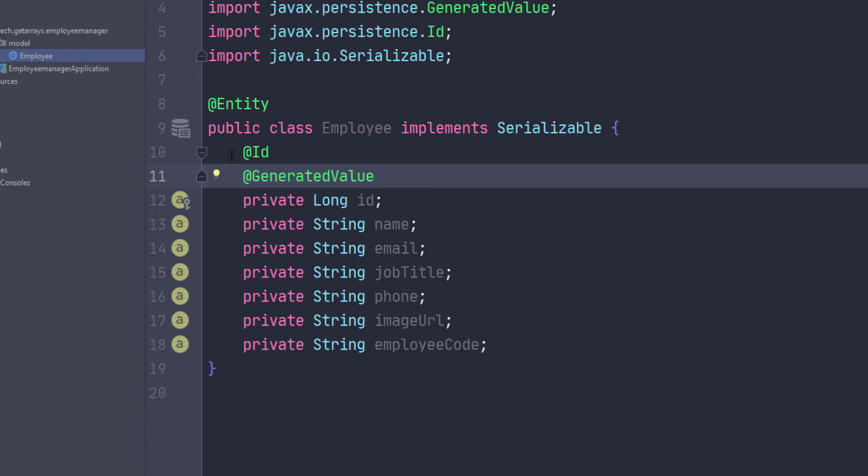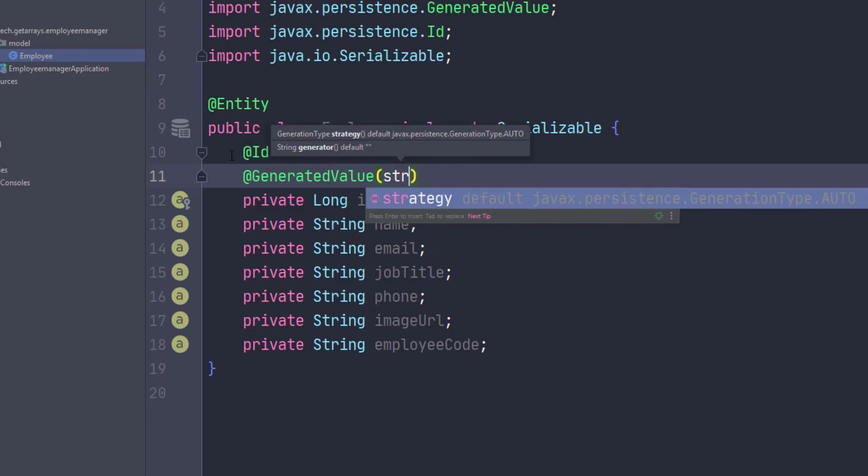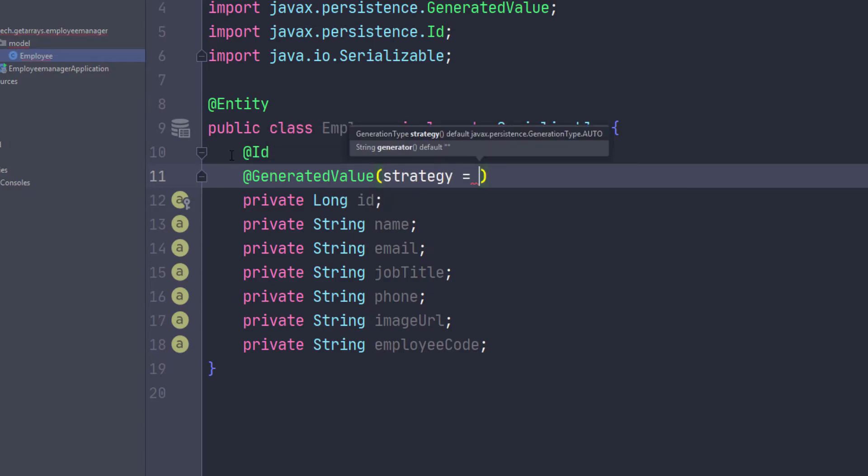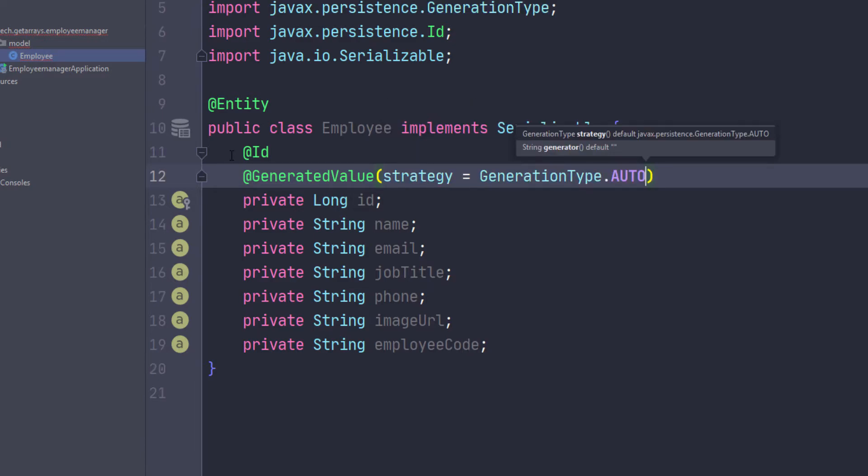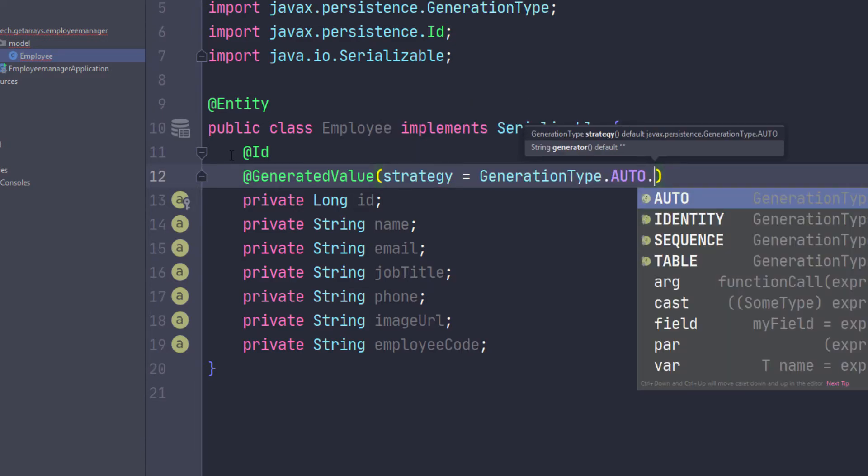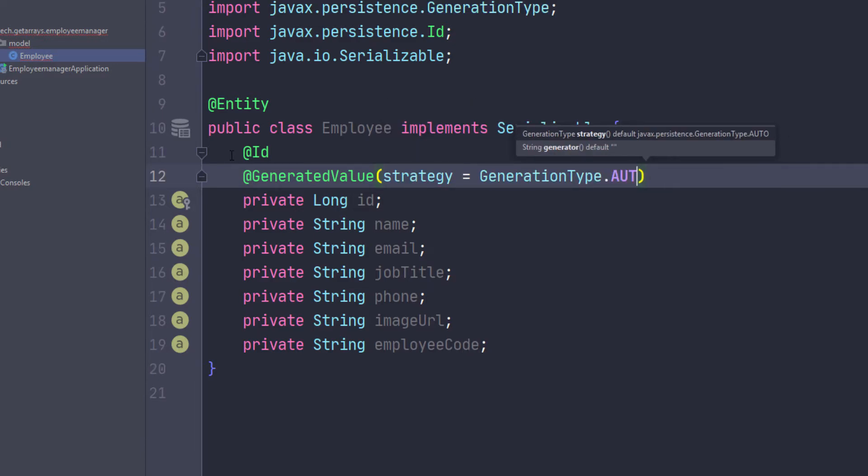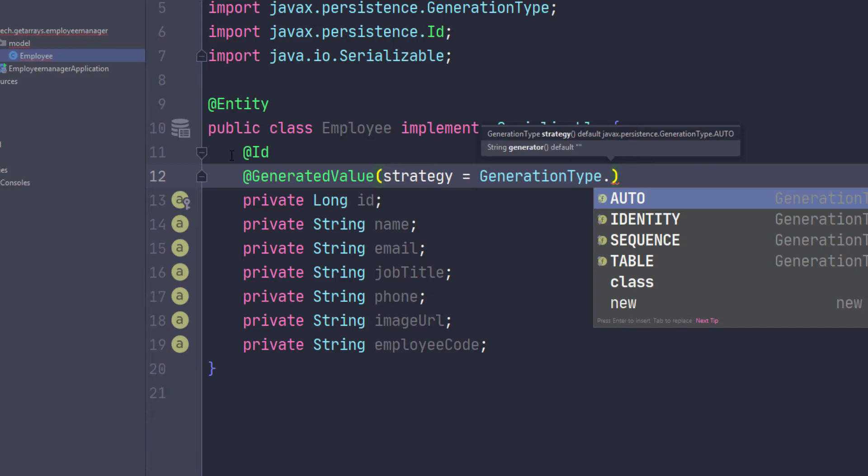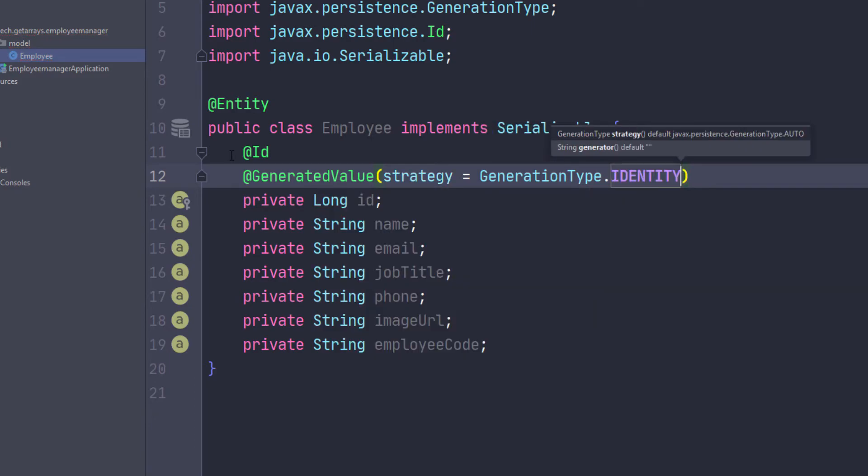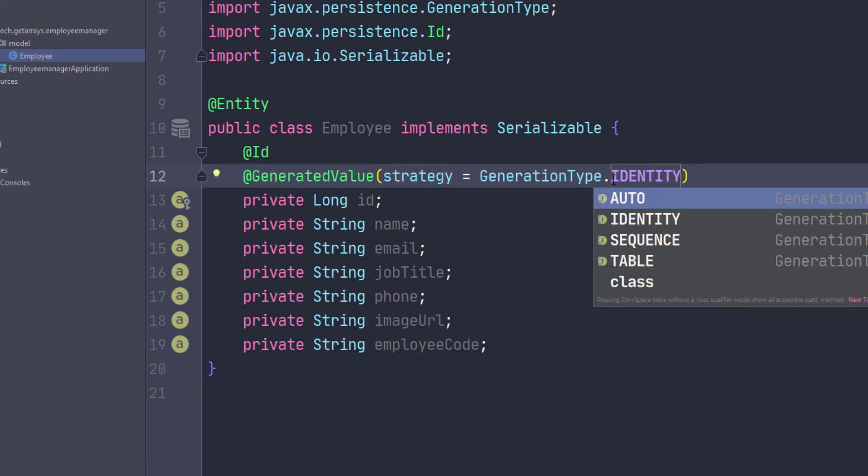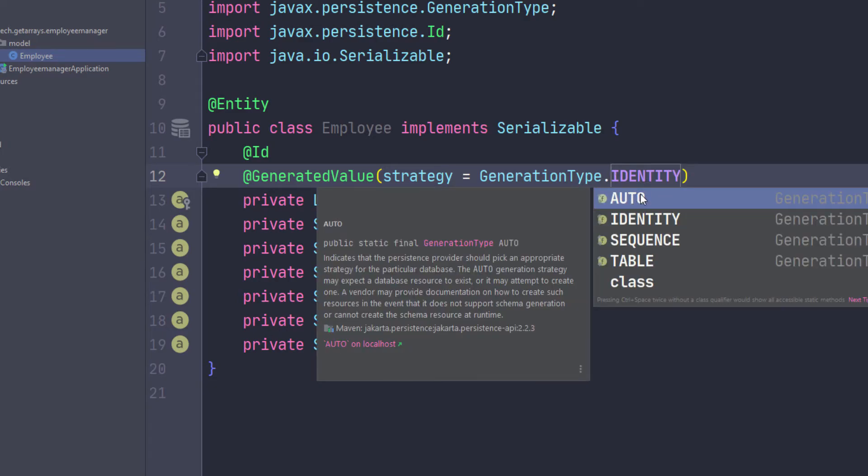And here we just need to pass in the strategy. So I'm going to do—we could also leave it like this, it would still work—but if you want to be specific, we can just do strategy equals GenerationType. And we can make this AUTO or IDENTITY. So I'm just going to do IDENTITY in this case. You can look those up because there's a few of them, but you can look them up, what they mean actually, like what is happening when you select any one of them.